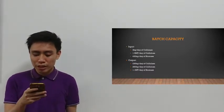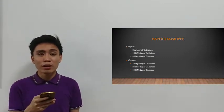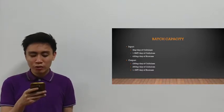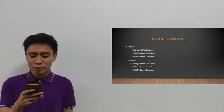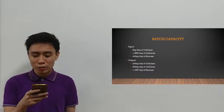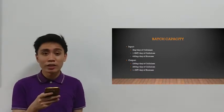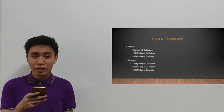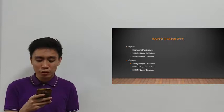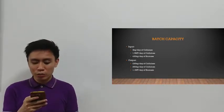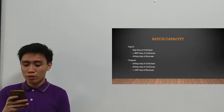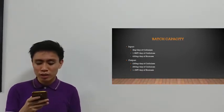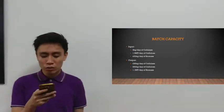On a per day basis, assuming we run the batch bioreactor 24 hours, we have an input of 3 kilograms per day of cellulase as the initial enzyme, 1.5 metric tons per day of cellulose substrate, and 435 kilograms per day of biomass input. Our output capacity would be about 236 kilograms per day of product, 260 kilograms per day of substrate, and 1.1 metric tons per day of biomass.